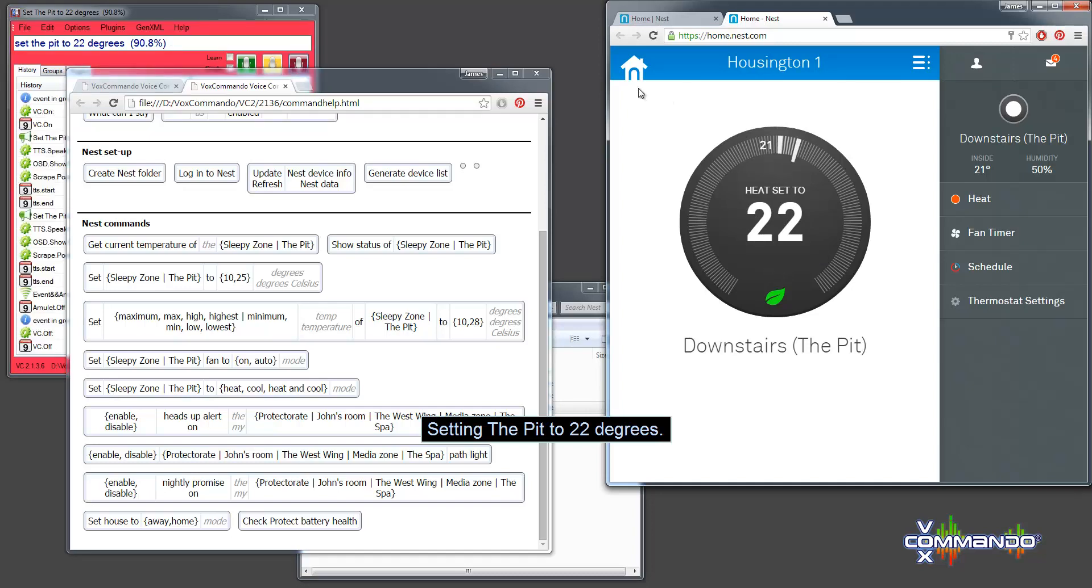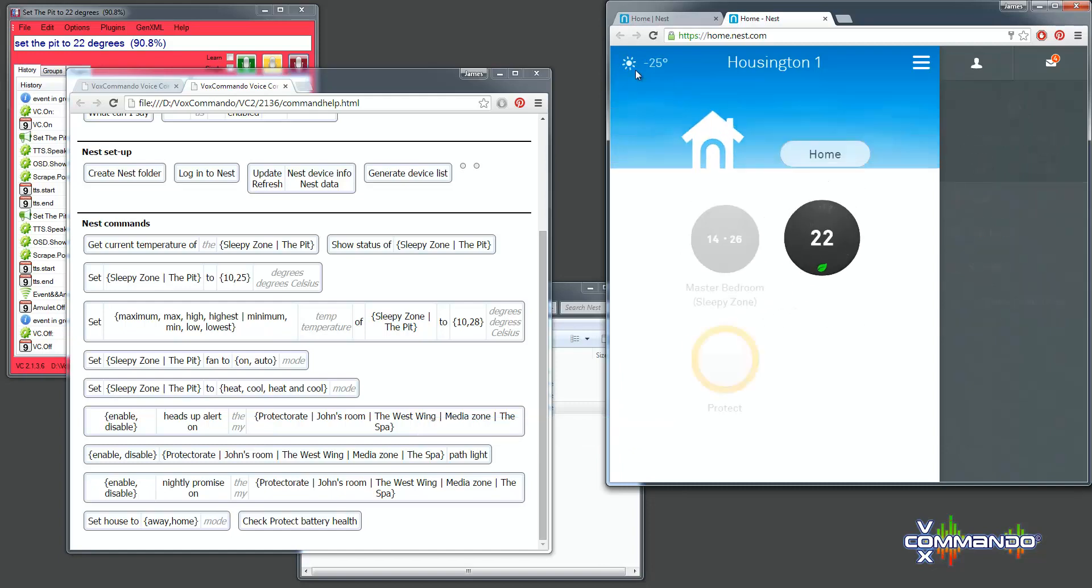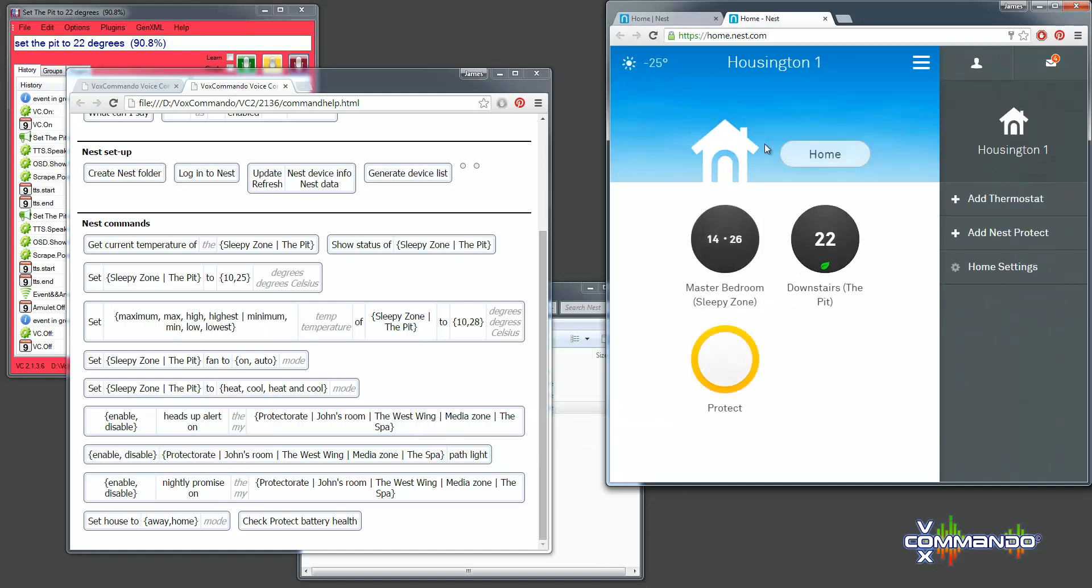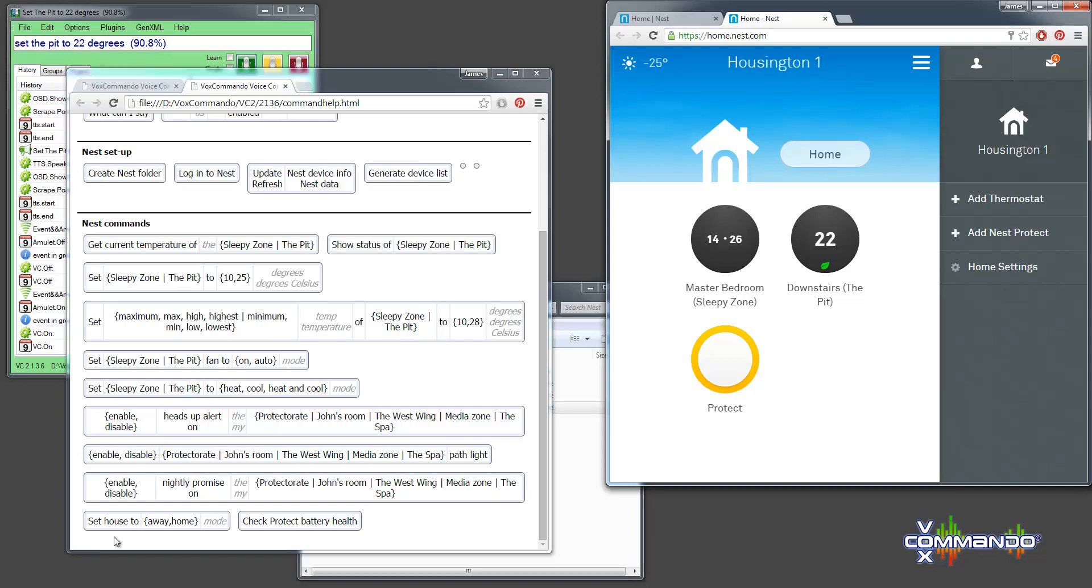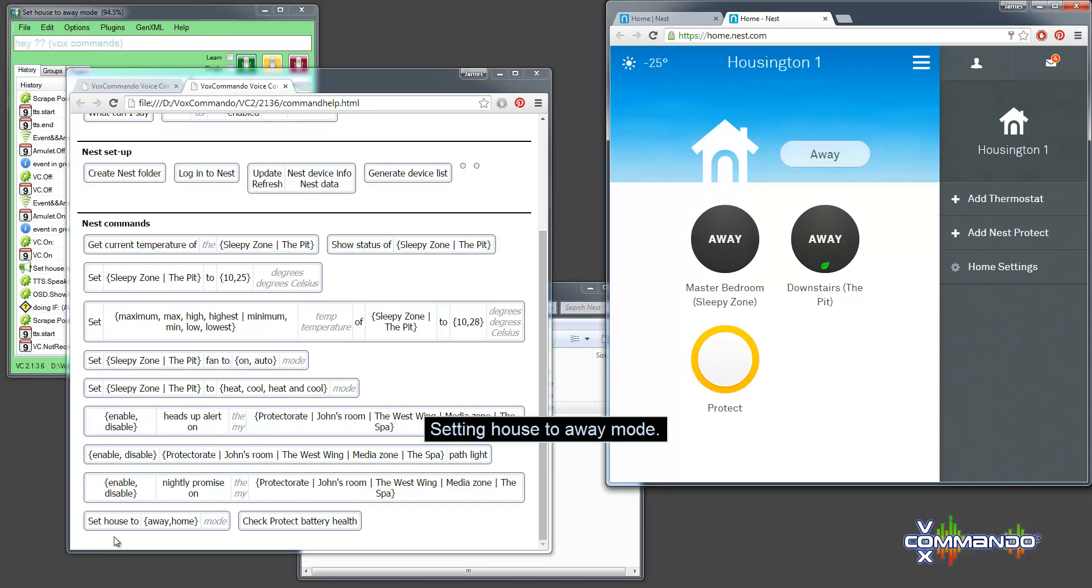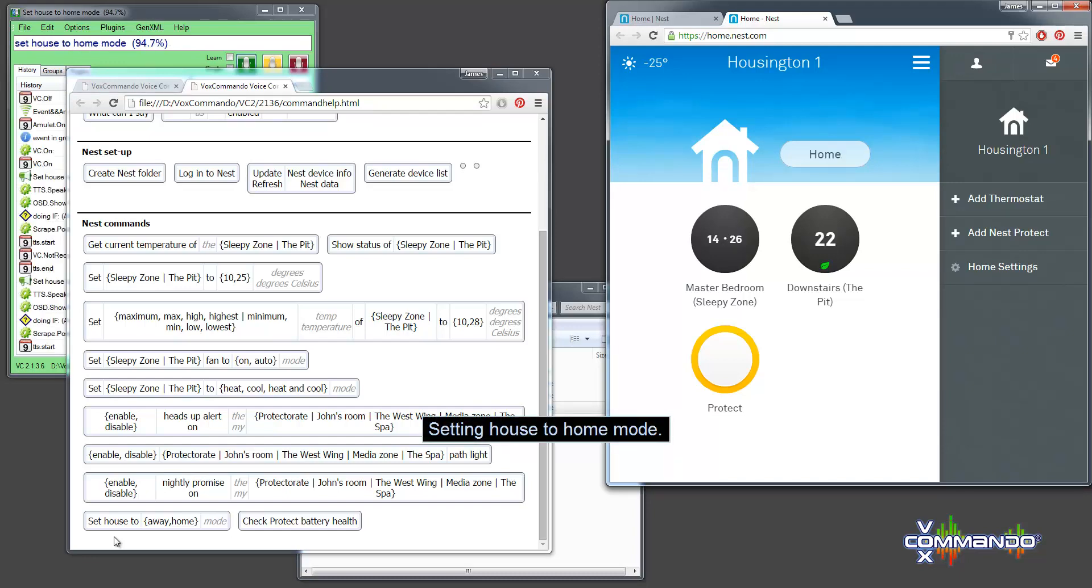And another handy command that you might want to use is to set the house mode. You could use a voice command, but you could also use other, if you have, if you're using some other home automation or sensors or whatever, you could use an event to trigger this command when you arrive home or when you leave home. Set house to away mode. Setting house to away mode. Set house to home mode. Setting house to home mode.